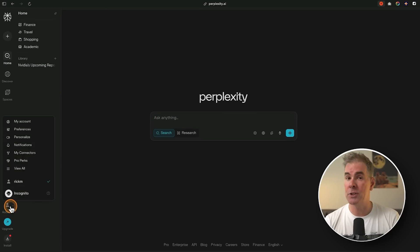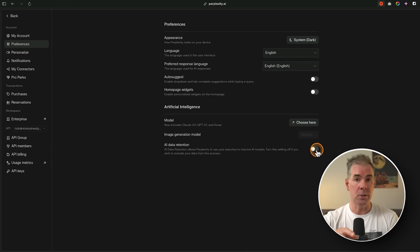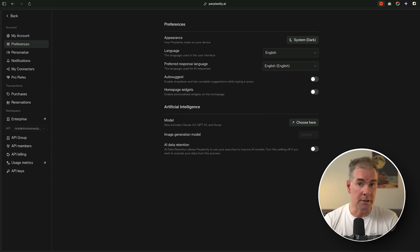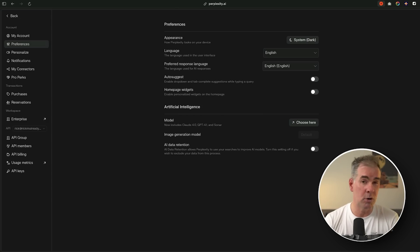When it comes to privacy for Perplexity, your usage and queries are logged by default, so you have to go in and turn that off if you don't want your information used to train their model. Pro users do have a bit more privacy. Perplexity is also clear that email and calendar syncing data is not used for training.